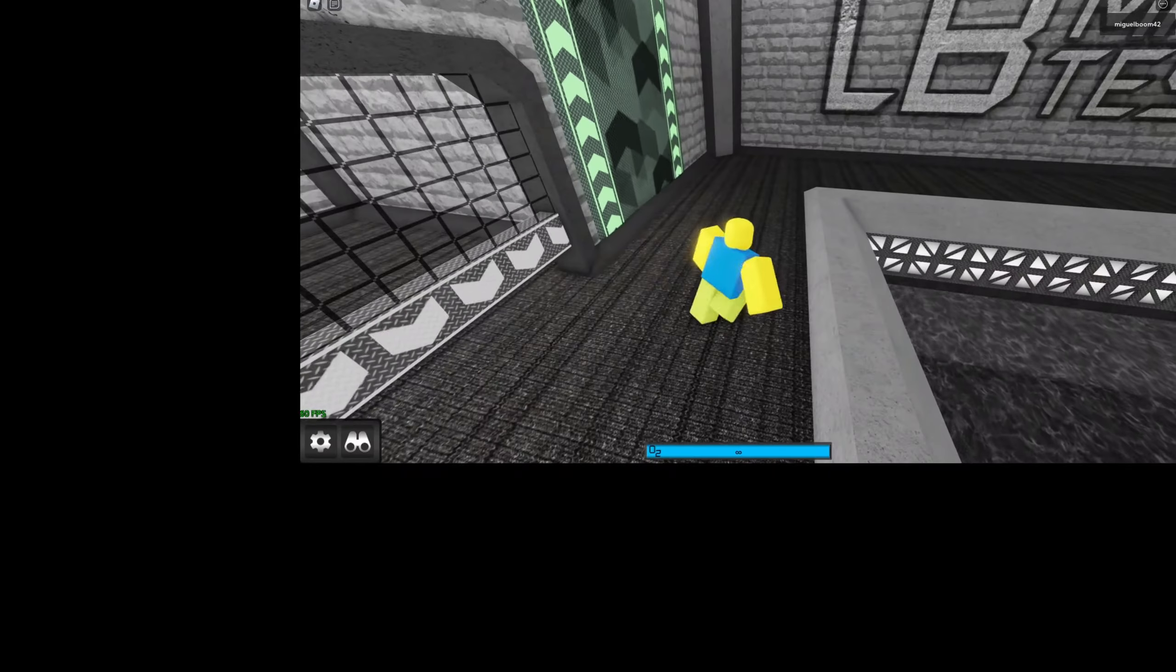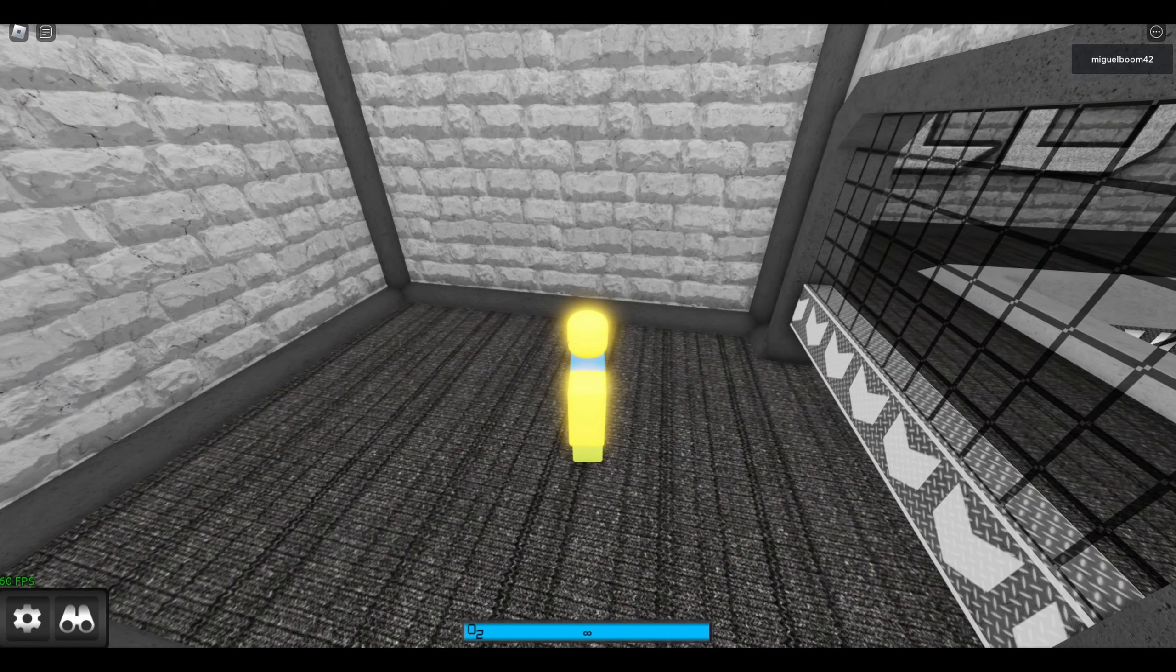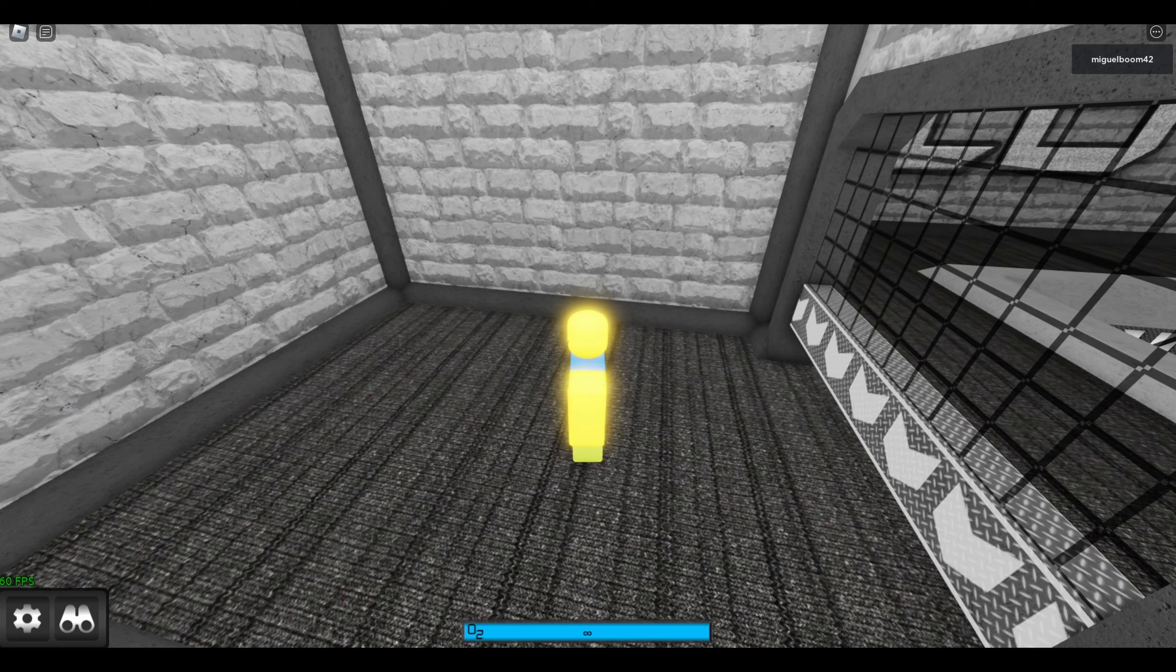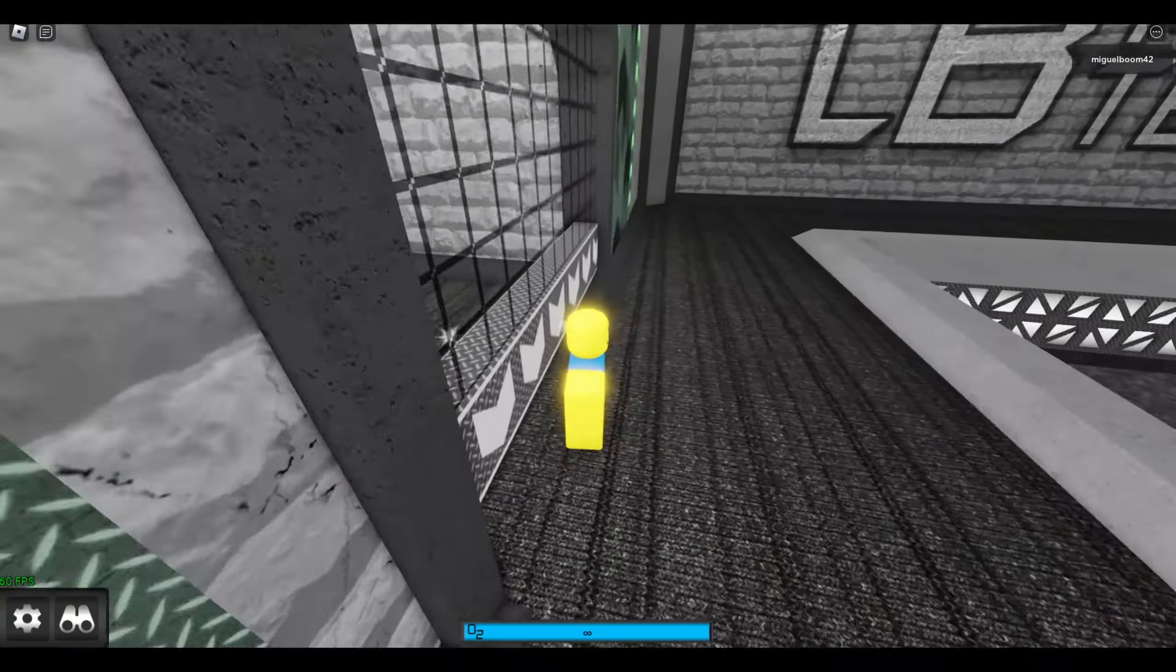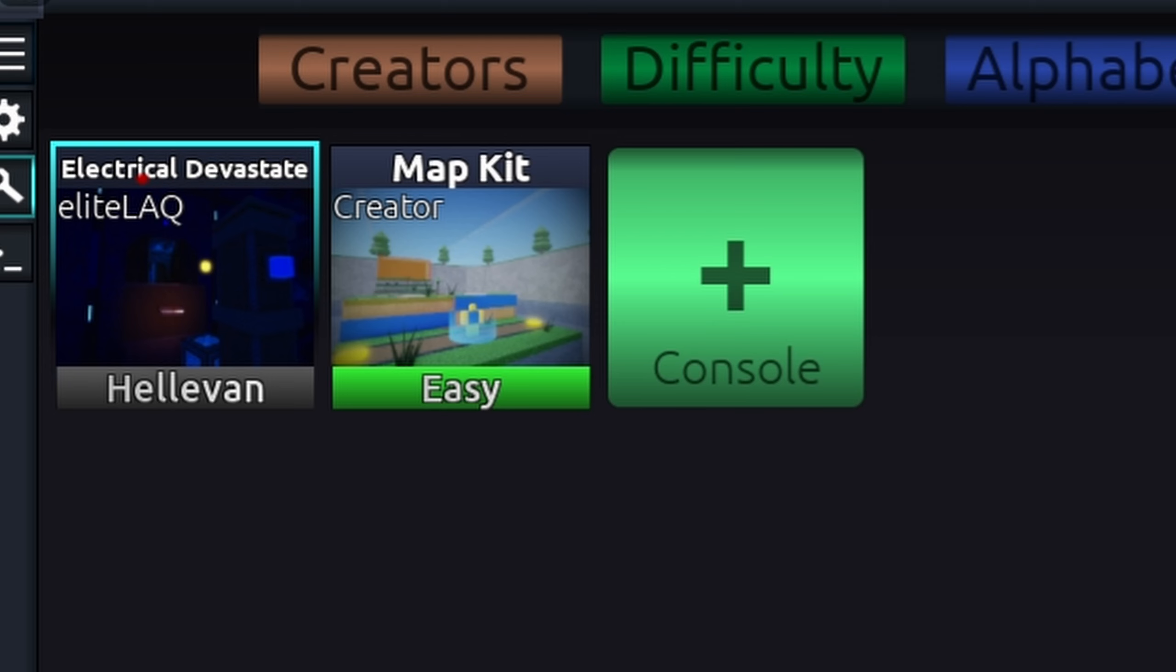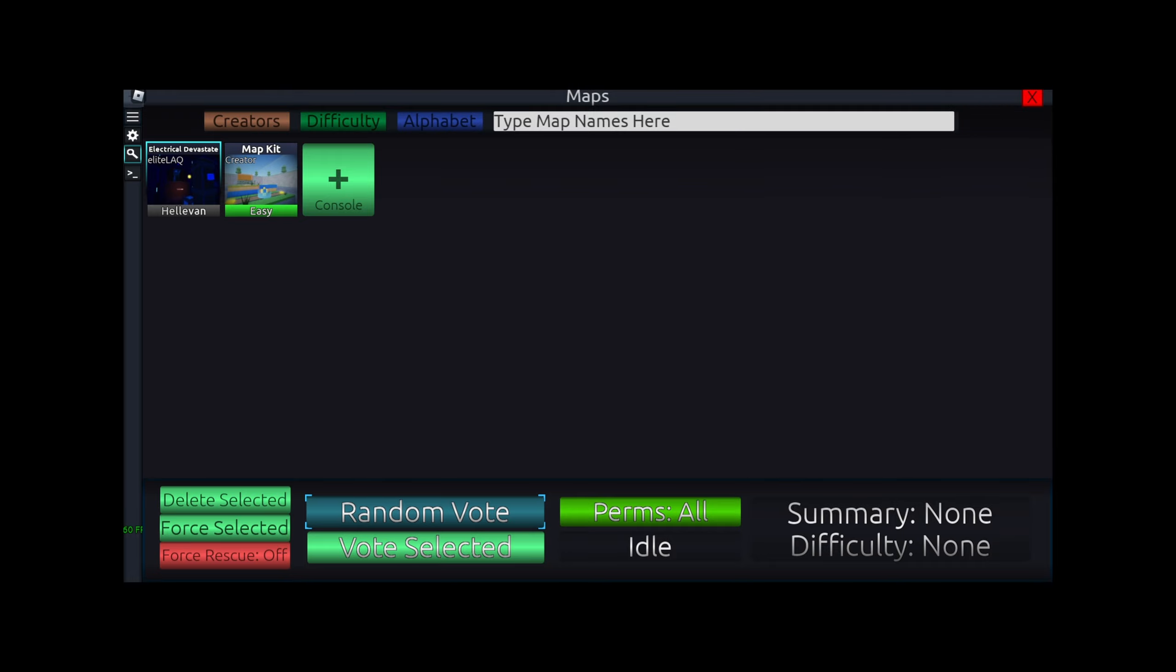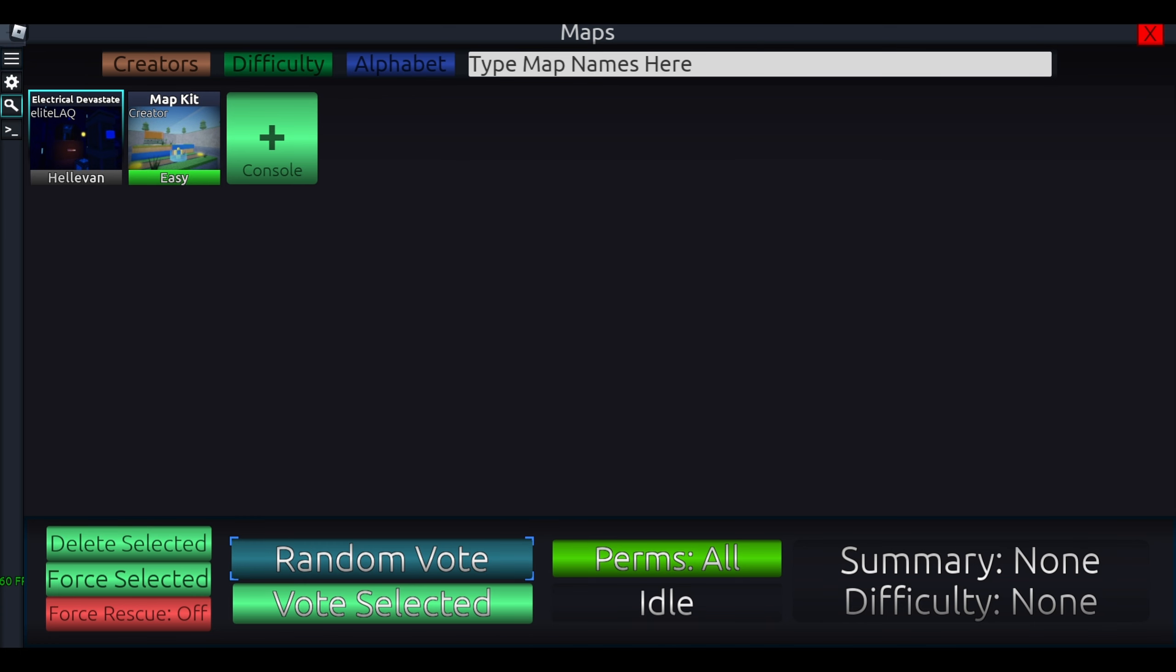Like the way Hyperspace treated me, but that's not the case though. How can one man, Elite Laq, make this map so goddamn hard it's not even funny? Made by only one person himself. Electrical Devastate, this map entirely is evil.